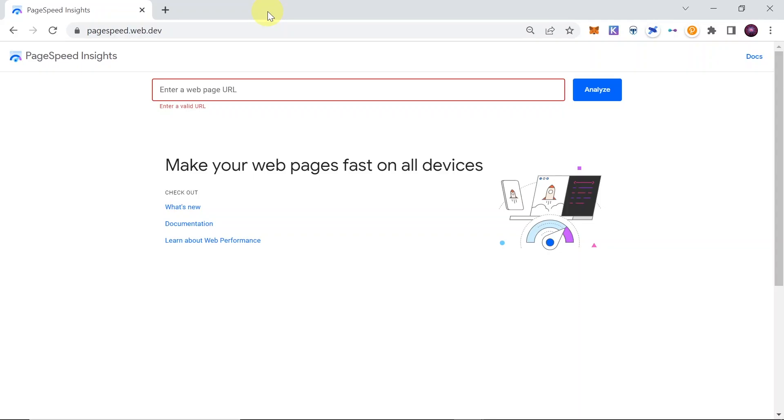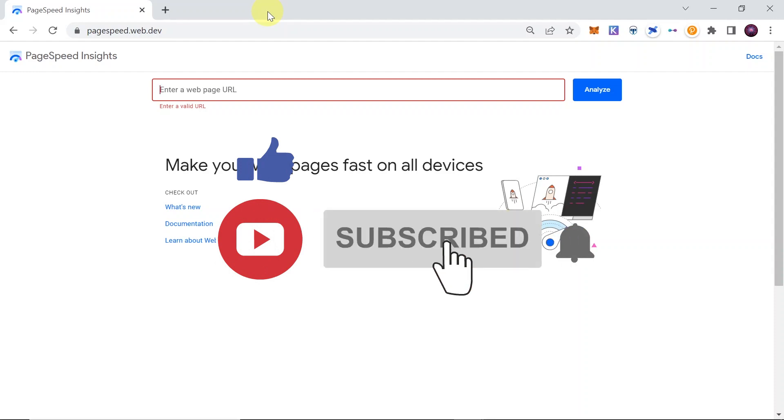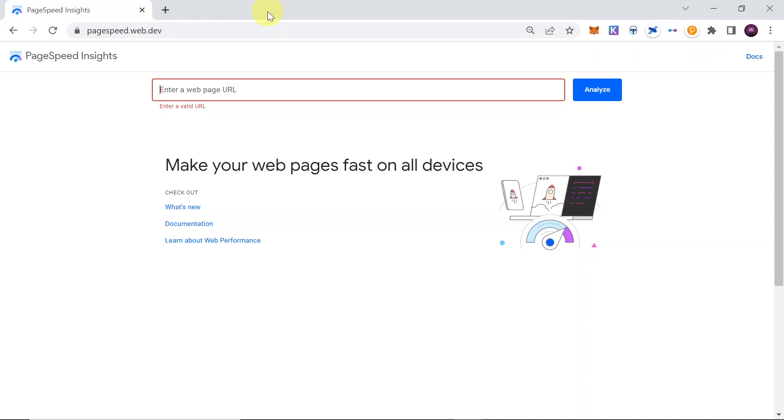Hey guys, welcome to the next episode. Today I'm going to show you how to optimize website loading speed. For example, if we have a website that loads too slow, I'm going to show you how to check what exactly we need to improve in order to make our website load faster.